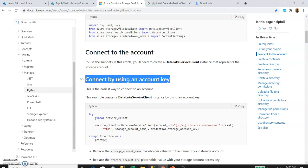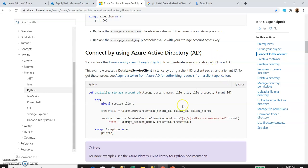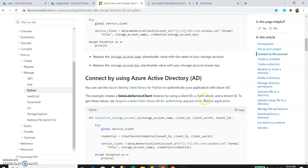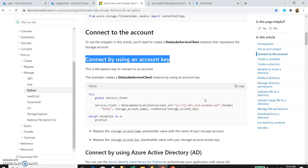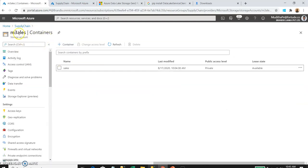You need to consider security if this is a production implementation. For such cases, you can use Azure Active Directory with client IDs and a client secret, or save those credentials in Azure Key Vault and use that secret information to access the data lake. For this demo, I'm going to use the direct method with an account key. Let's go to our M3 sales data lake.